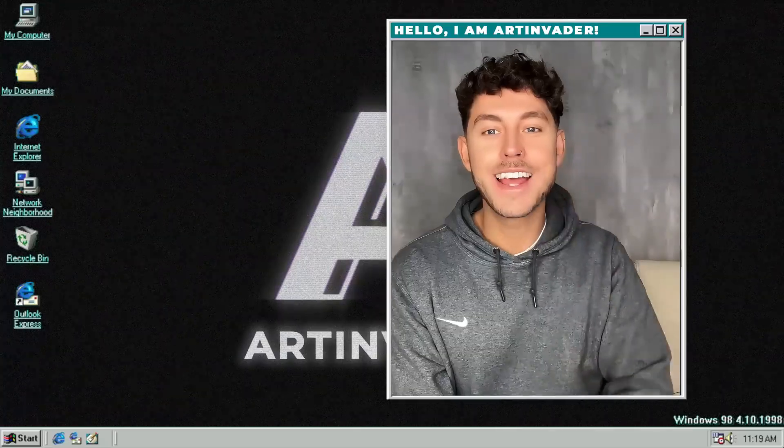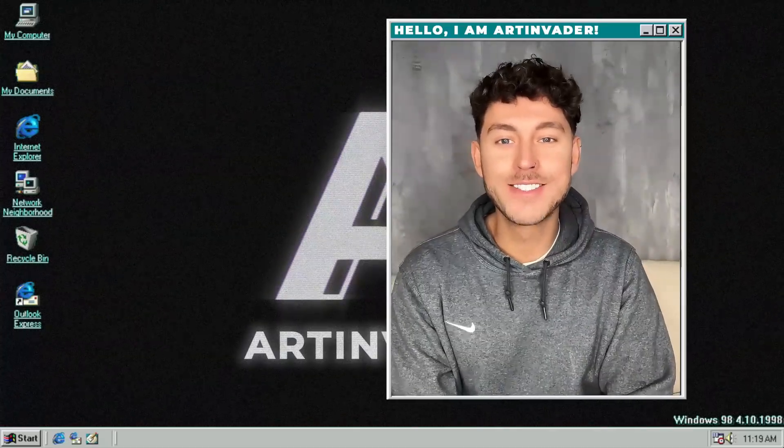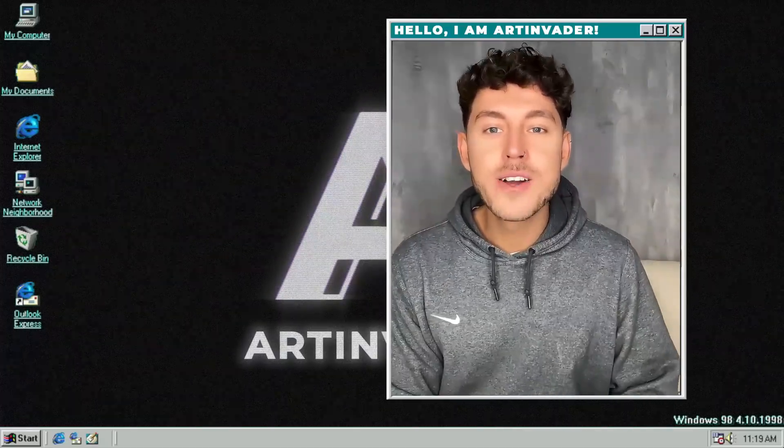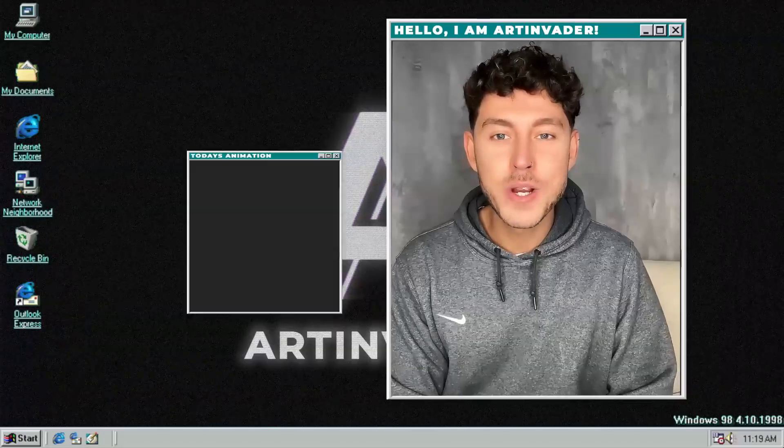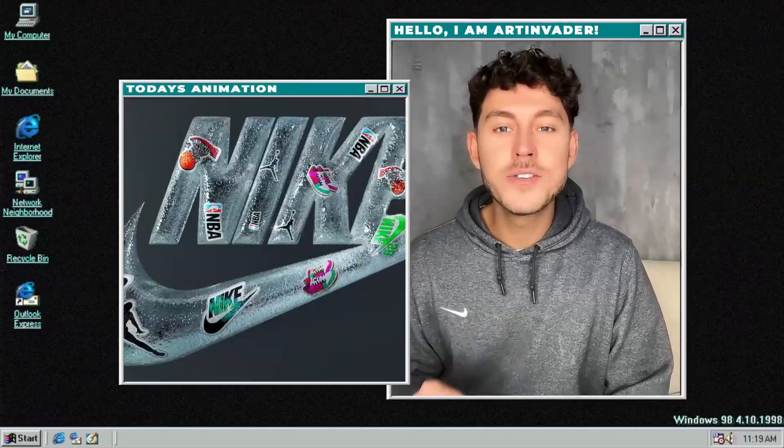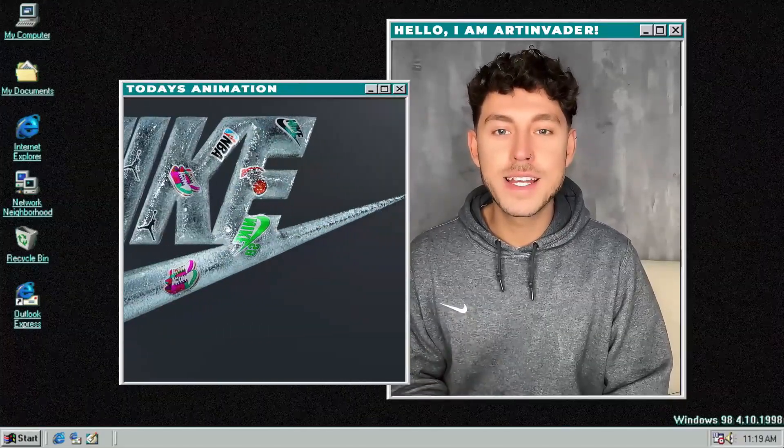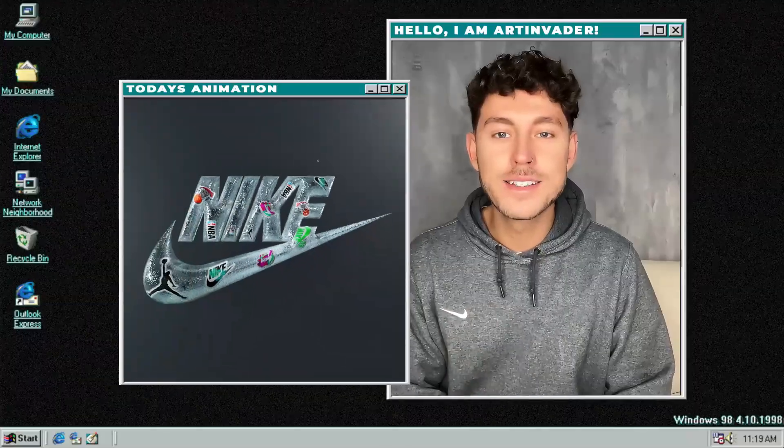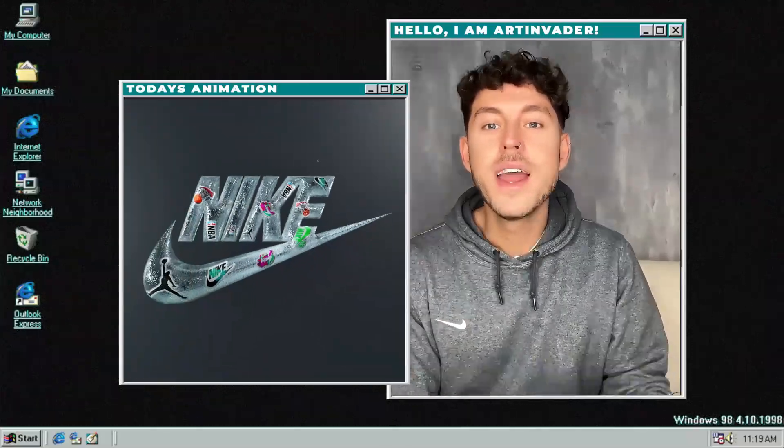Hey guys and welcome back to a new tutorial. Today we are going to explore how to create fluid 3D logo aesthetics inspired by the artist Vincent Schwenk.